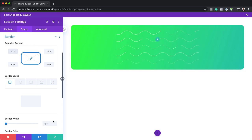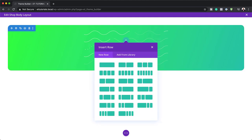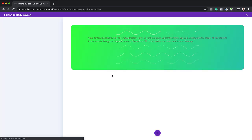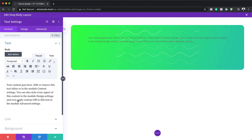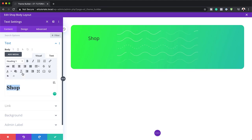The next step is to save and add a brand new row by clicking on this plus button. On the rows, we're going to go with a single column. In that column, we are going to add a text module. I'm going to search for it and select it. Now I'm going to highlight all this text, get rid of it, and add my text which just says "shop". I'm going to highlight this and change the text to heading one, and now I'll go in and customize it.